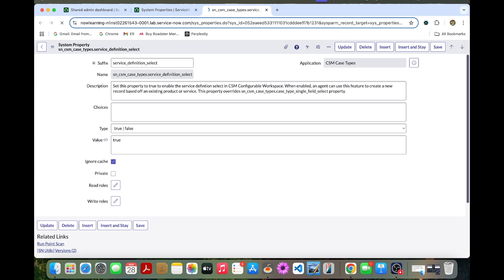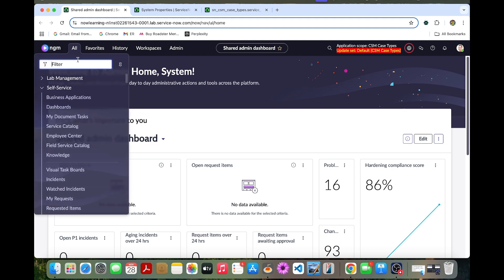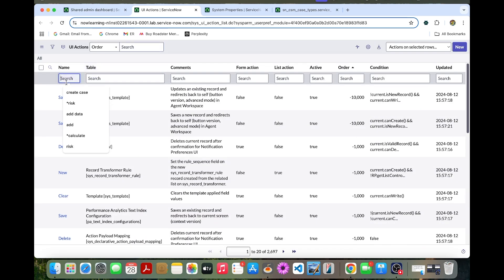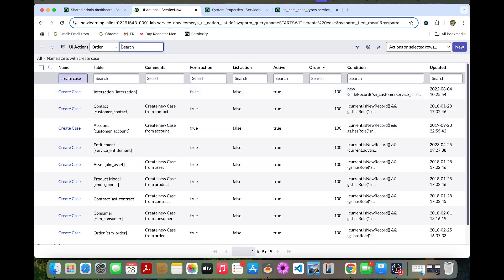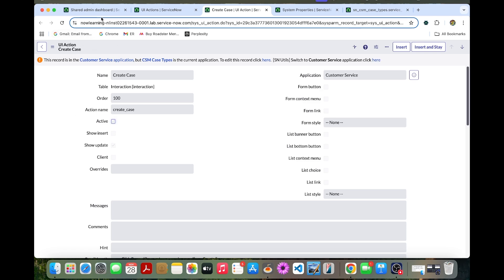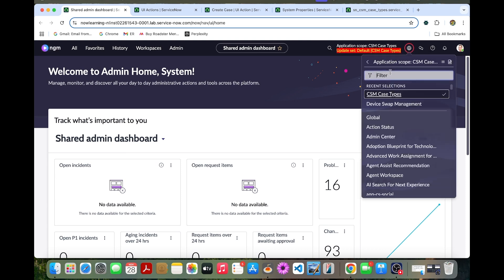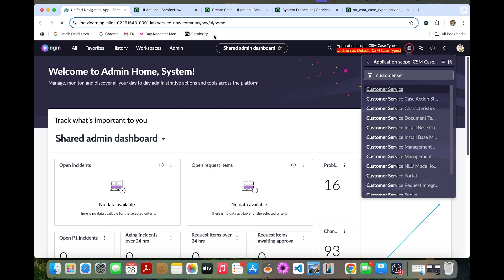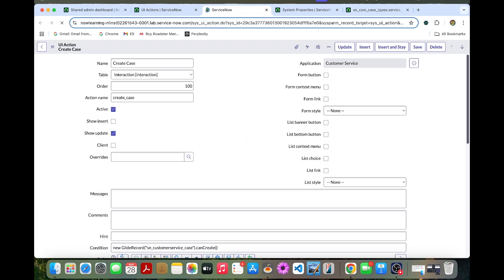Now we are going to enable the case UI action. Let's go to the UI action and type 'Create Case'. In the interaction table, go to the interaction table with the Create Case action, and change the scope to the Customer Service application. Once we change it, you can refresh this page and deactivate this UI action.